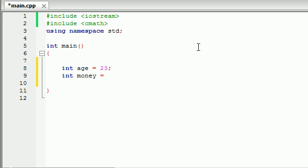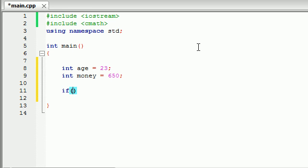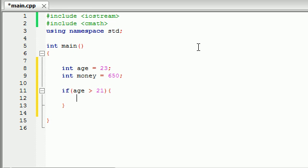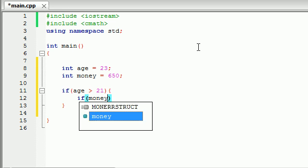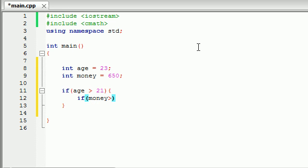So let's say they need more than $500. So let's go ahead and make this like person has $650. So we can test this like this. If age is greater than 21 and if money is greater than what I say, $500.